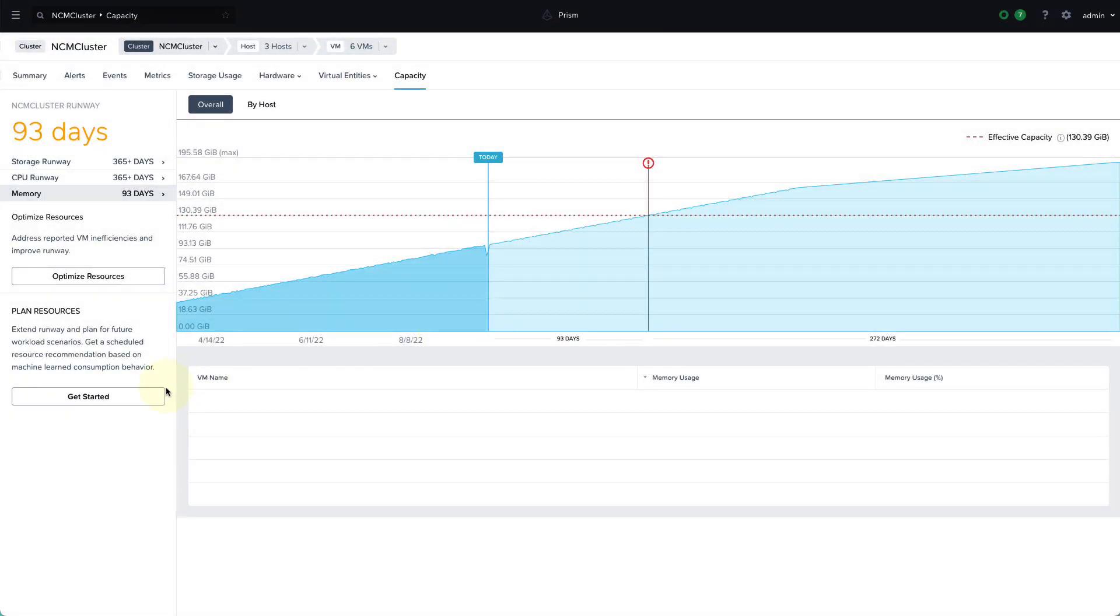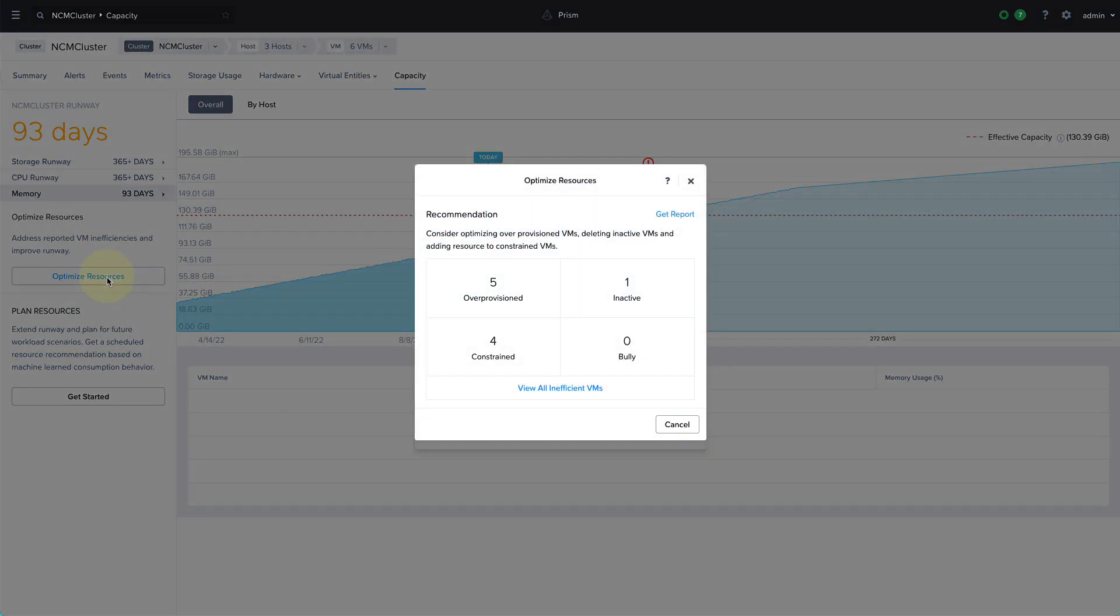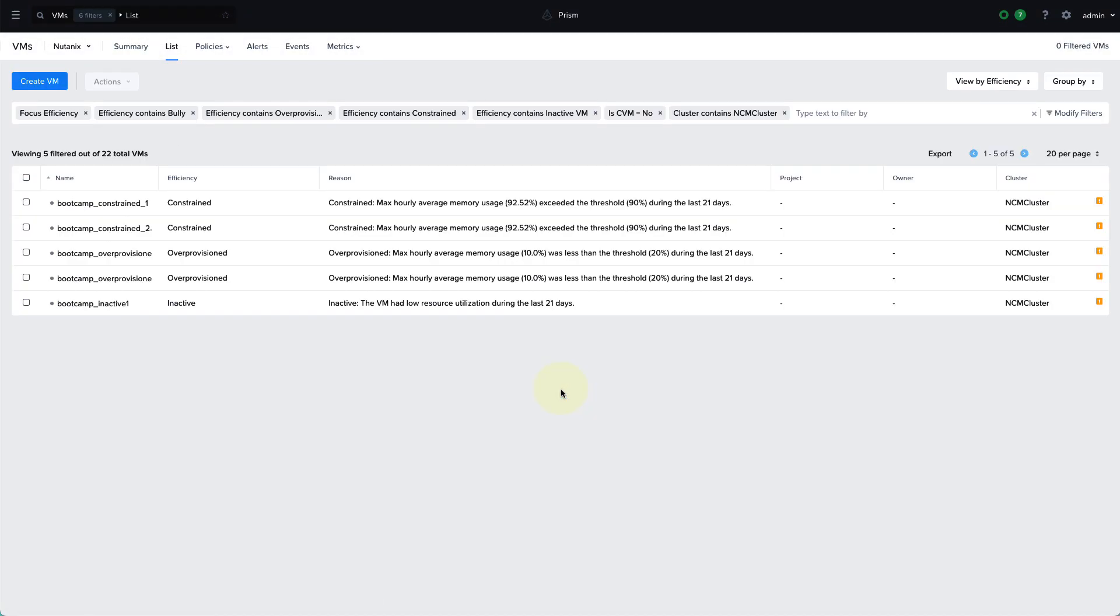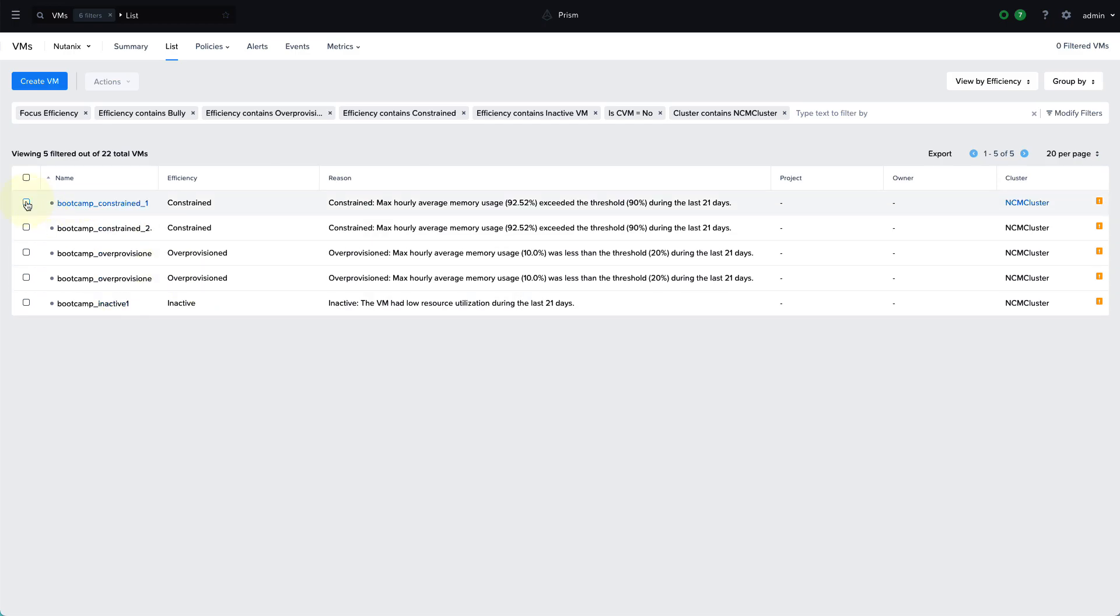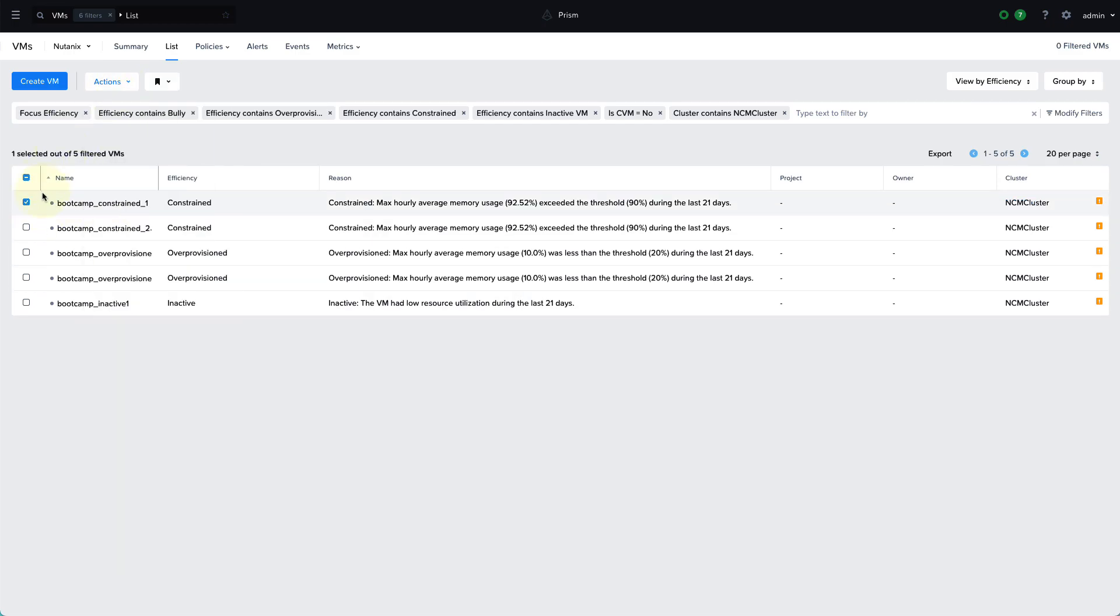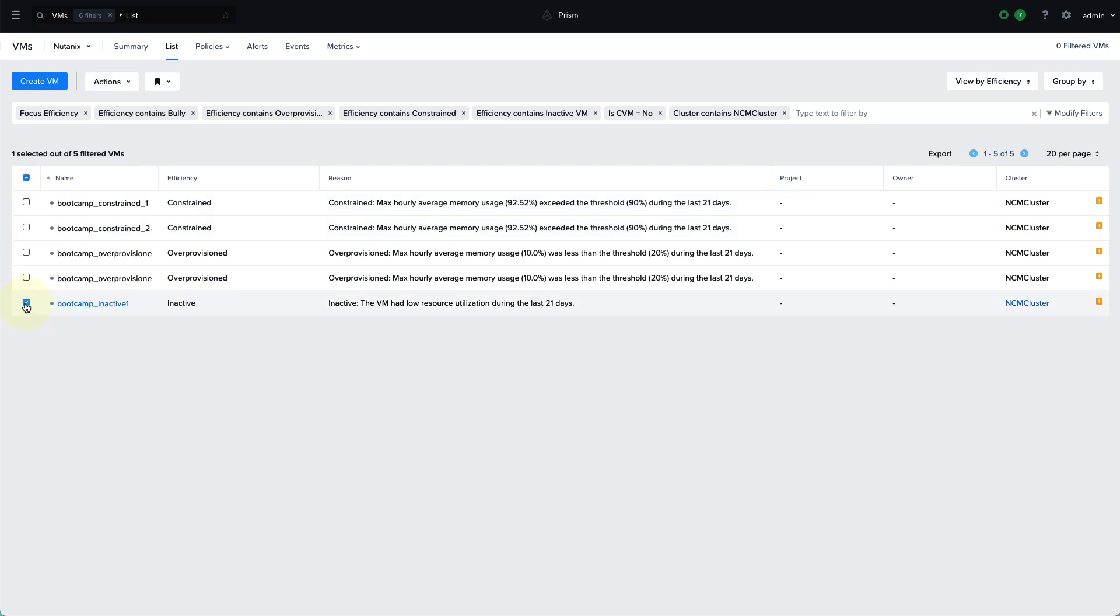The second way to resolve this is by optimizing our current environment by right sizing VMs, which is an even better option. So another thing that the machine learning provides us is it highlights any inefficient VMs, whether they're over provisioned, inactive, bullying other VMs and taking resources away. So it highlights this and lets me as the admin know what to focus on, and I can take action as needed, either manually, or we can automate this through playbooks, which we'll see a little later on.